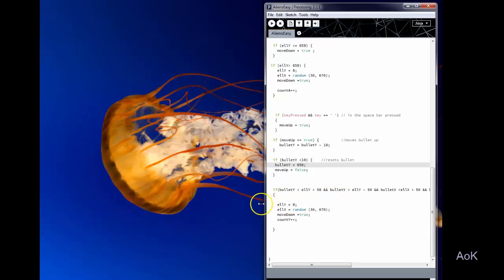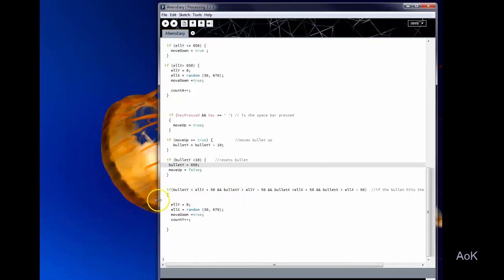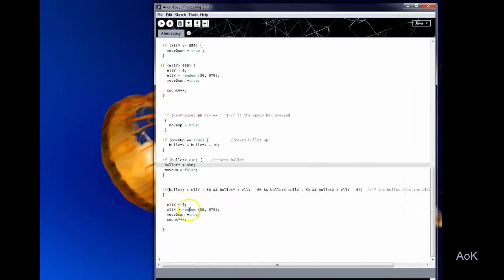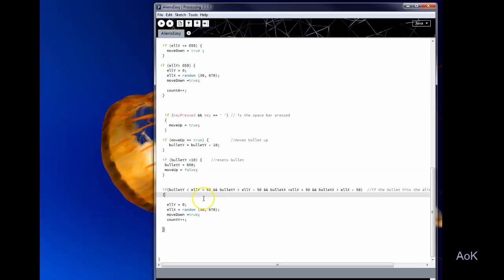Then finally, this last portion is the hardest part. It's how you can get your bullet to actually hit the alien. So you have to kind of figure out what the alien's X and Y values are and what your bullet values are.